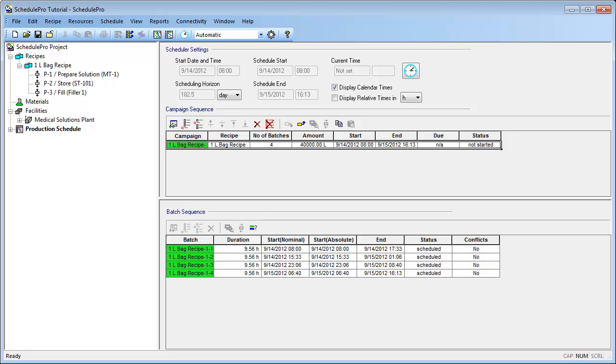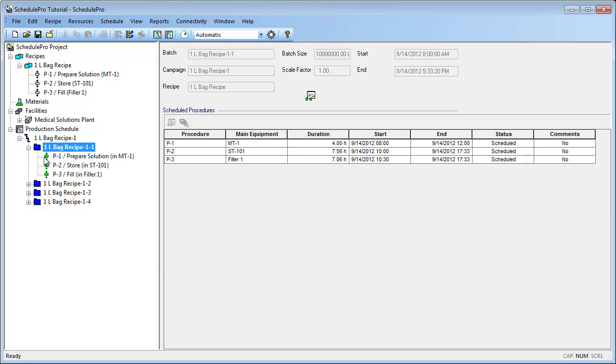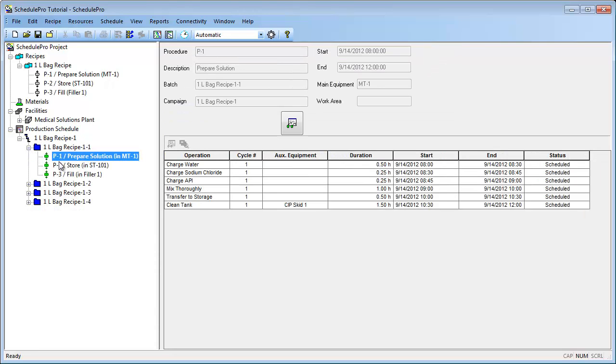As I mentioned in the previous video, after you schedule a campaign, its batches will be displayed in the bottom half of the Production Schedule window. In addition to this, under the Production Schedule branch of the project tree, scheduling information for every campaign, batch, procedure, and operation is hierarchically displayed.